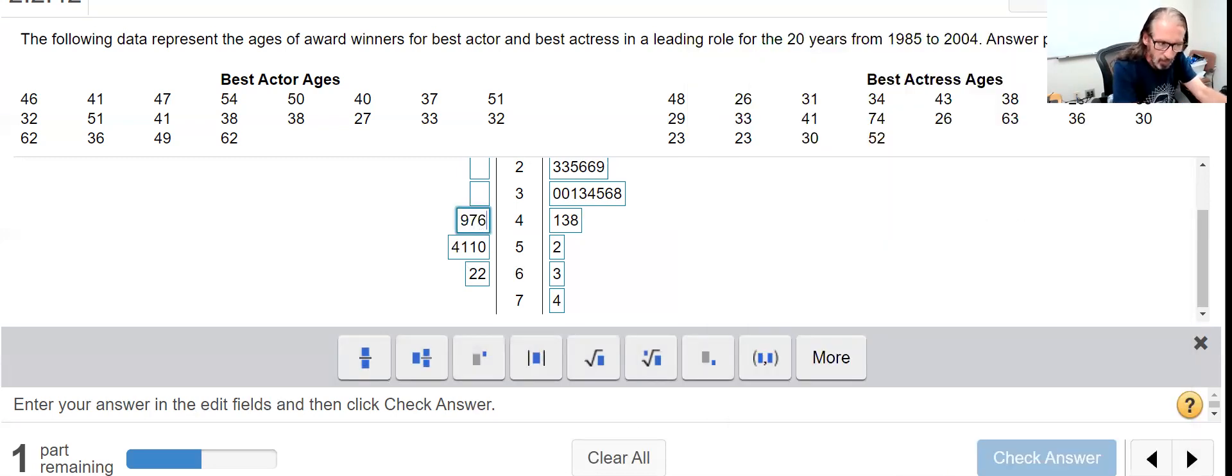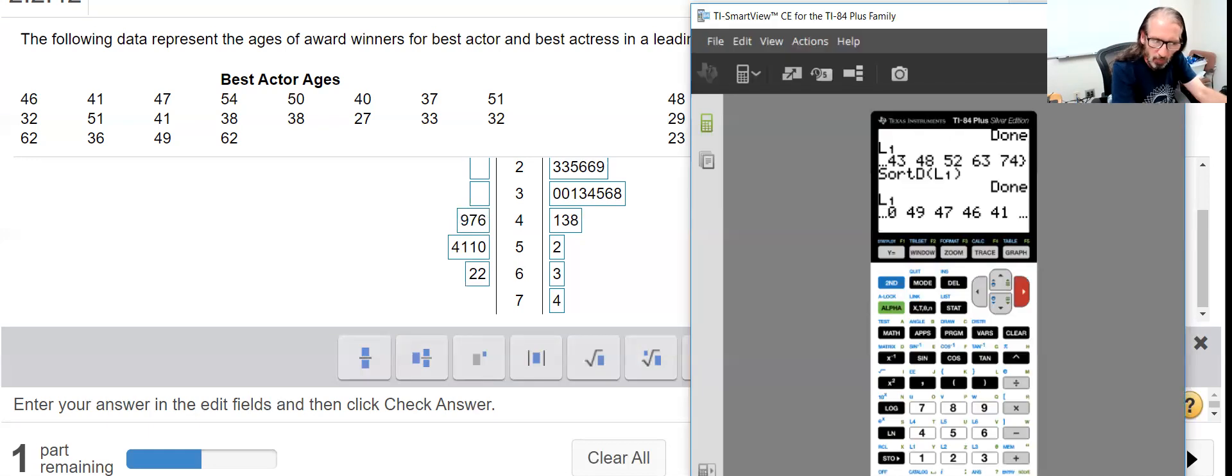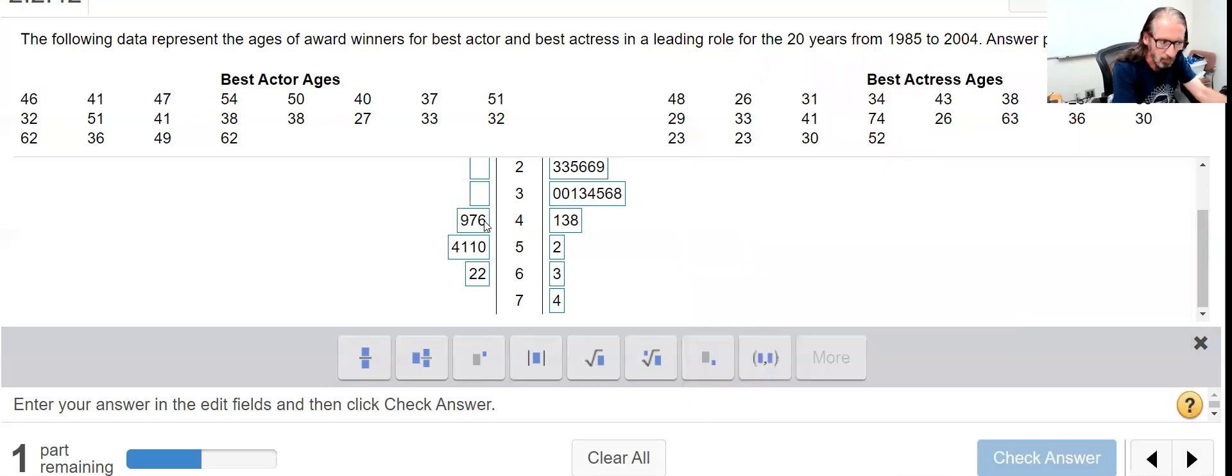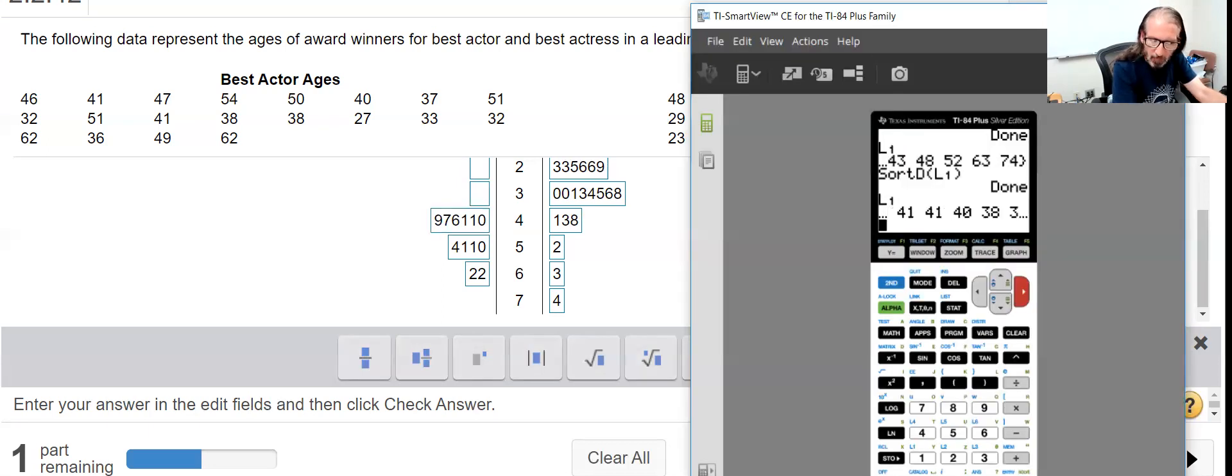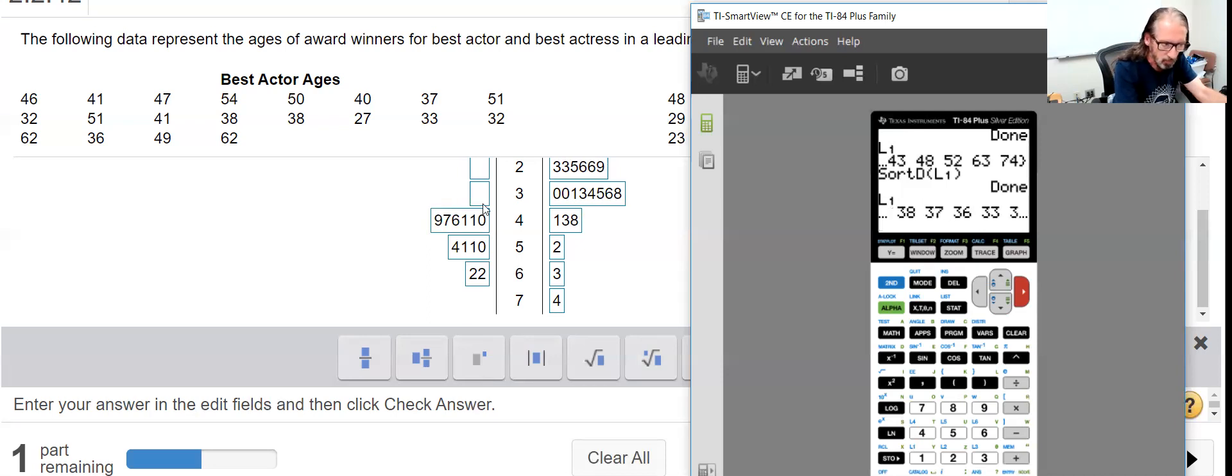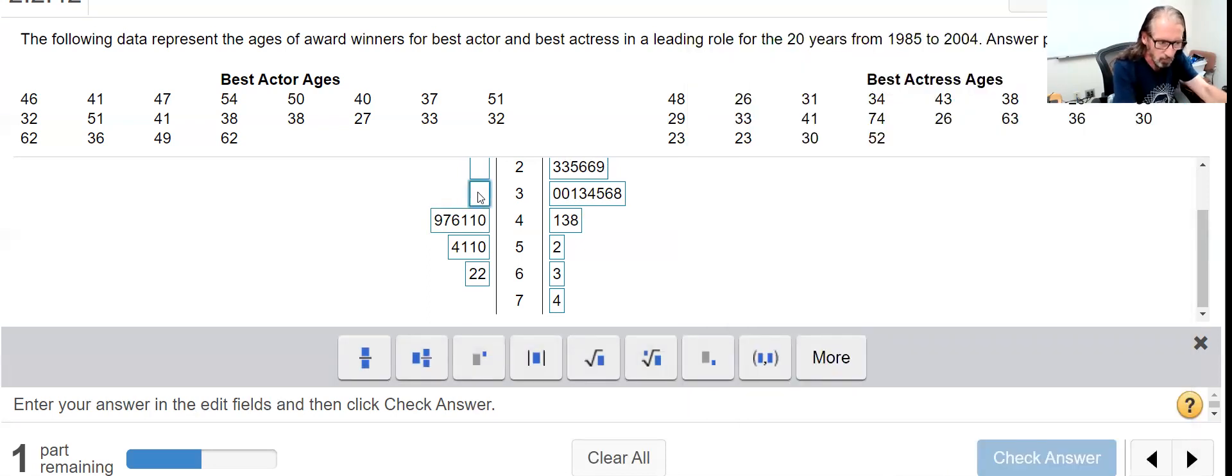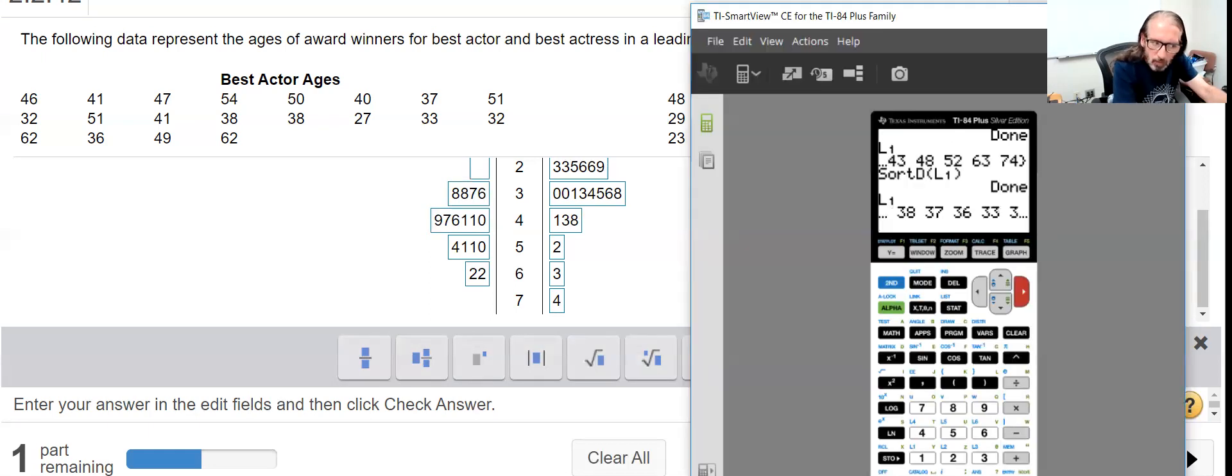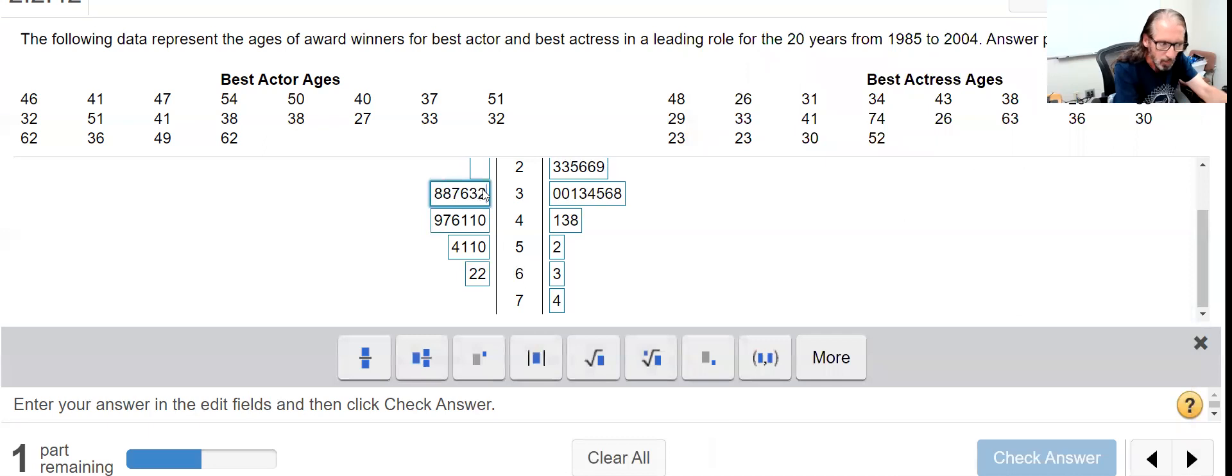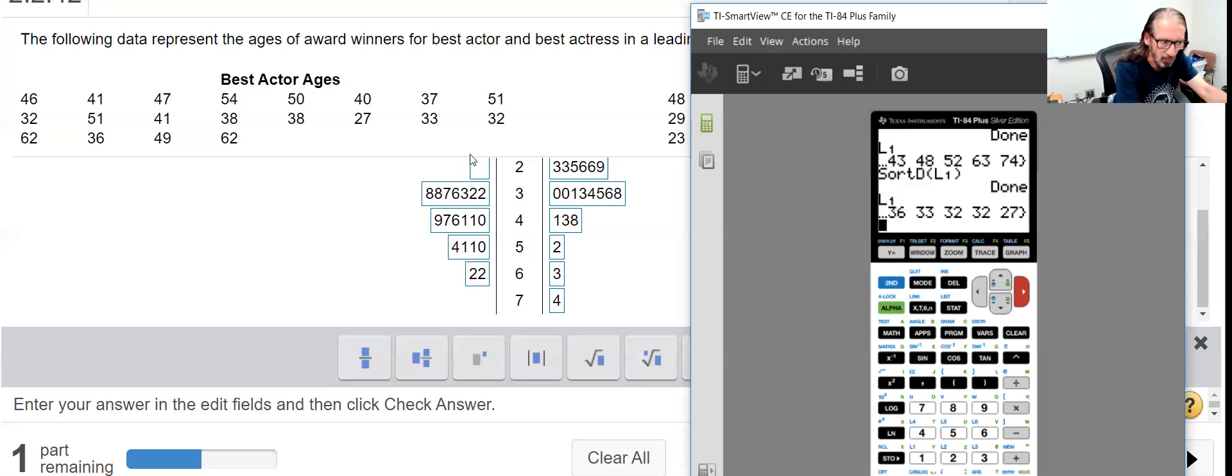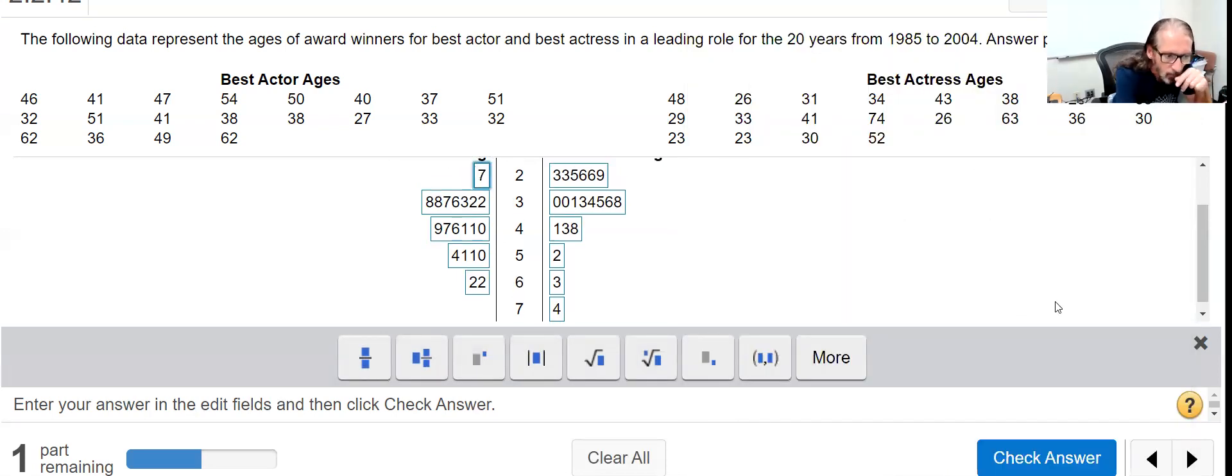And then the next one still in the 40s was 41 - two 41s and a single 40. Then in our 30s we have two 38s, 37, 36, 33, and two 32s. And then only one thing in the 20s, the 27.